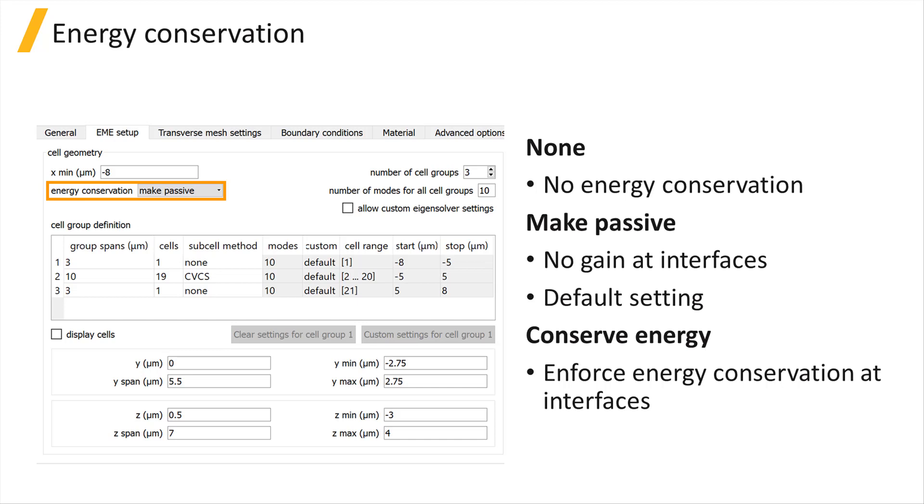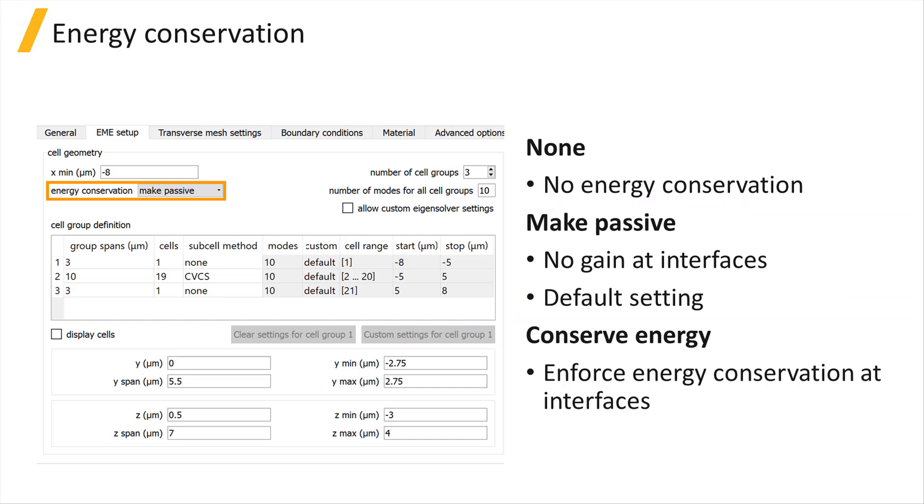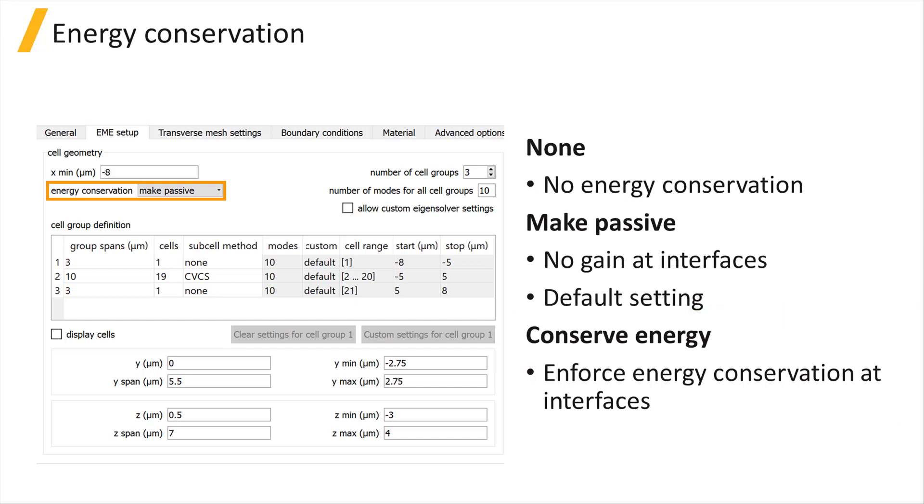Make Passive ensures no gain at the interface and is the default setting. Conserve Energy enforces energy conservation at all cell interfaces, allowing no gain or loss.